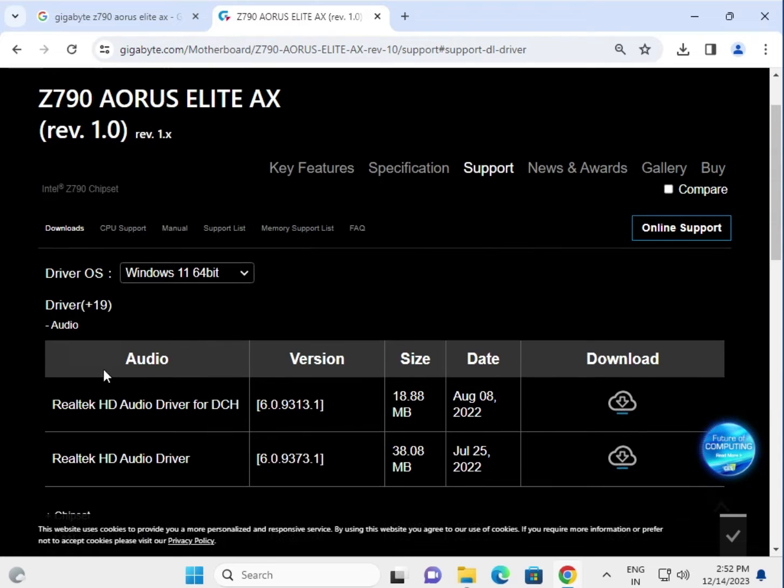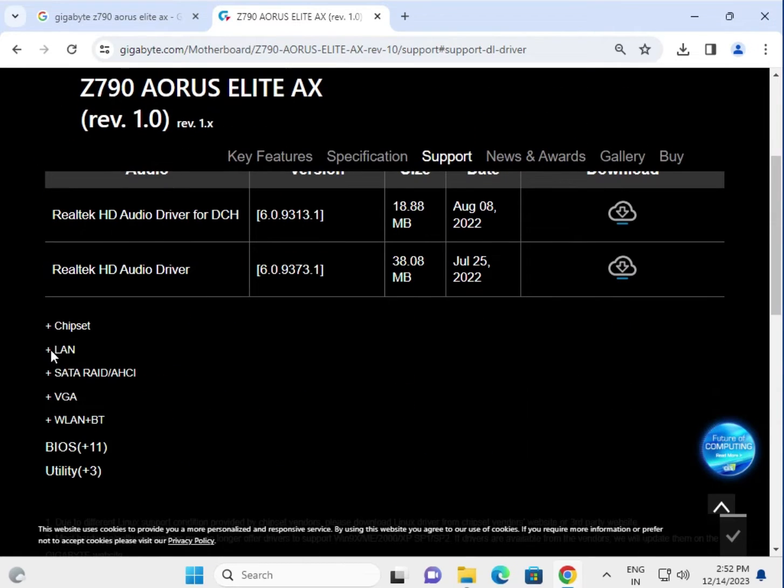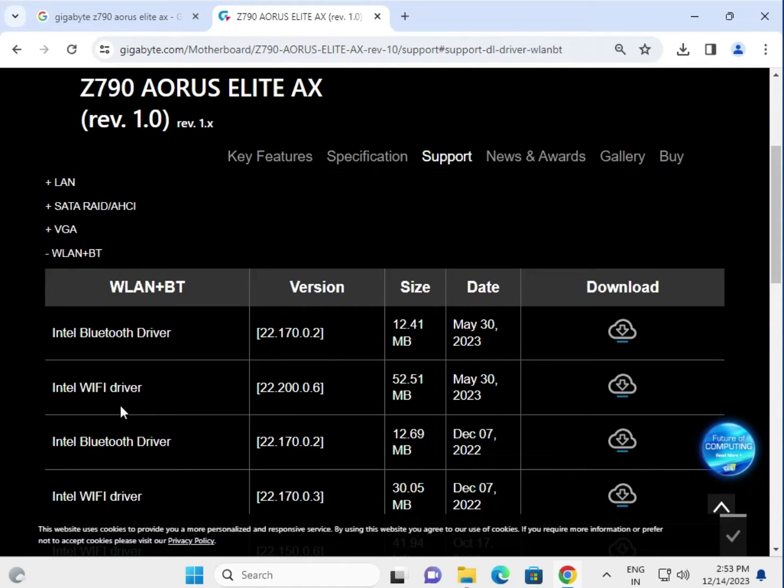Here you'll see all the drivers available: Audio, Chipset, LAN, SATA, VGA, WiFi and Bluetooth.